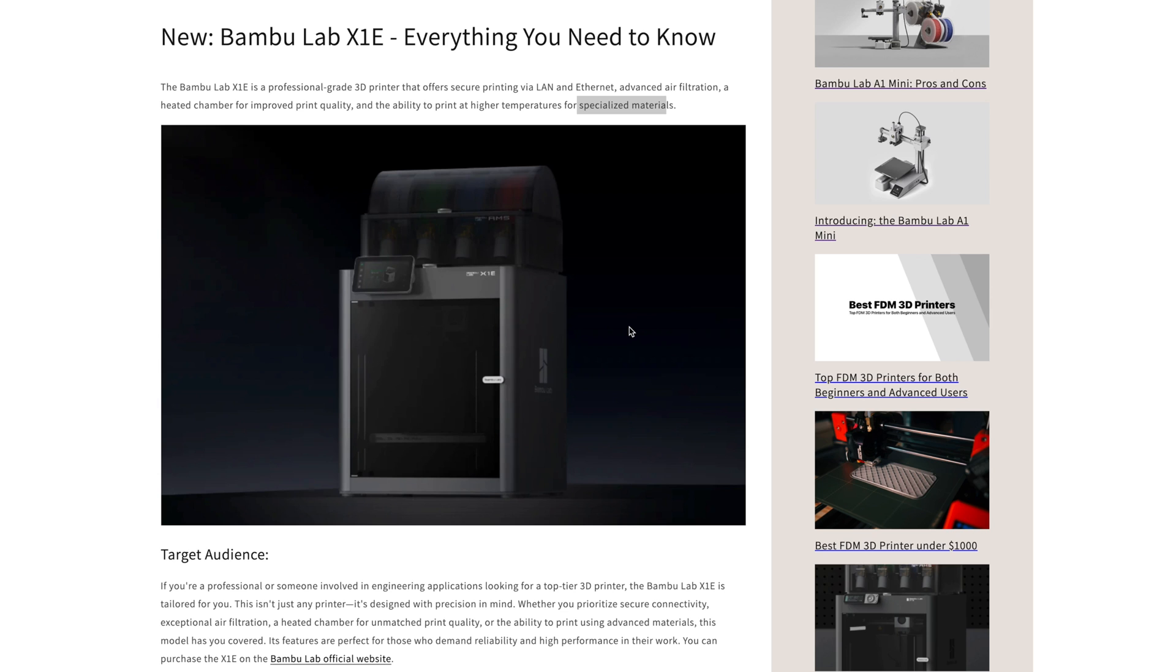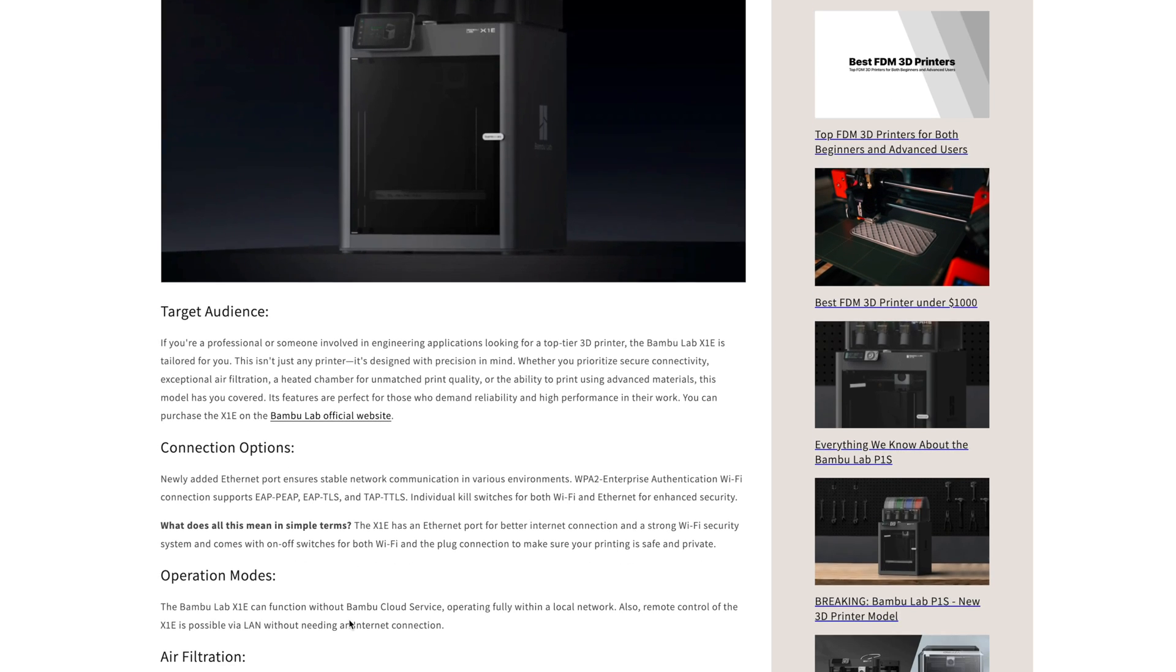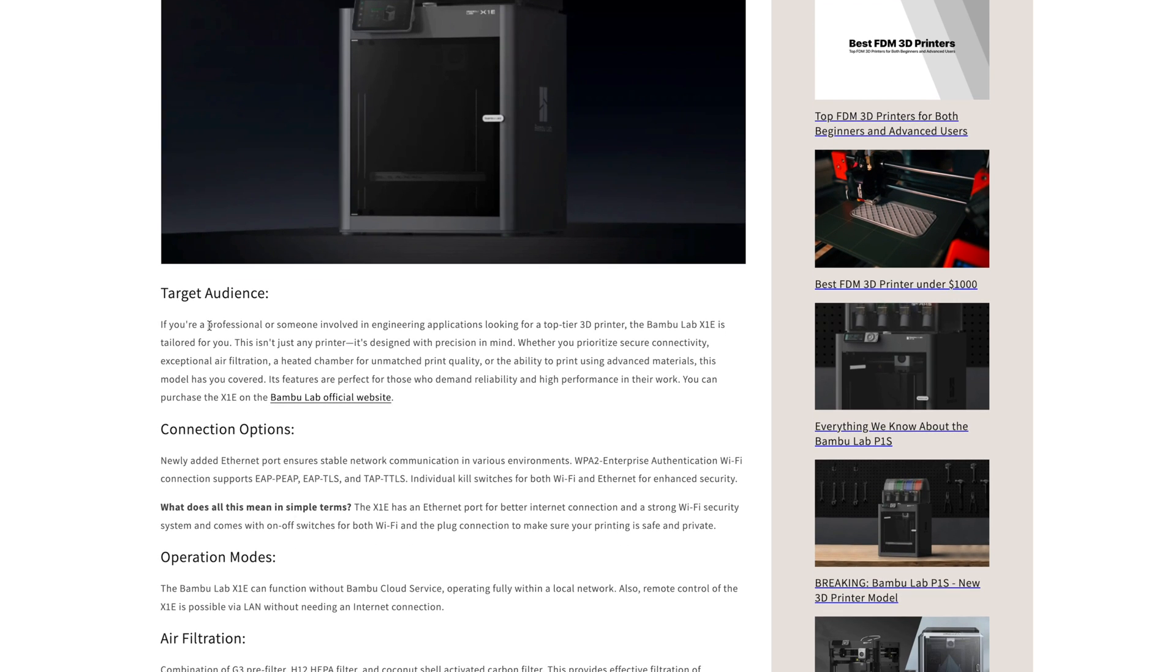So who exactly is this 3D printer for? It's for professionals or anyone who needs to print engineering-grade materials more often.